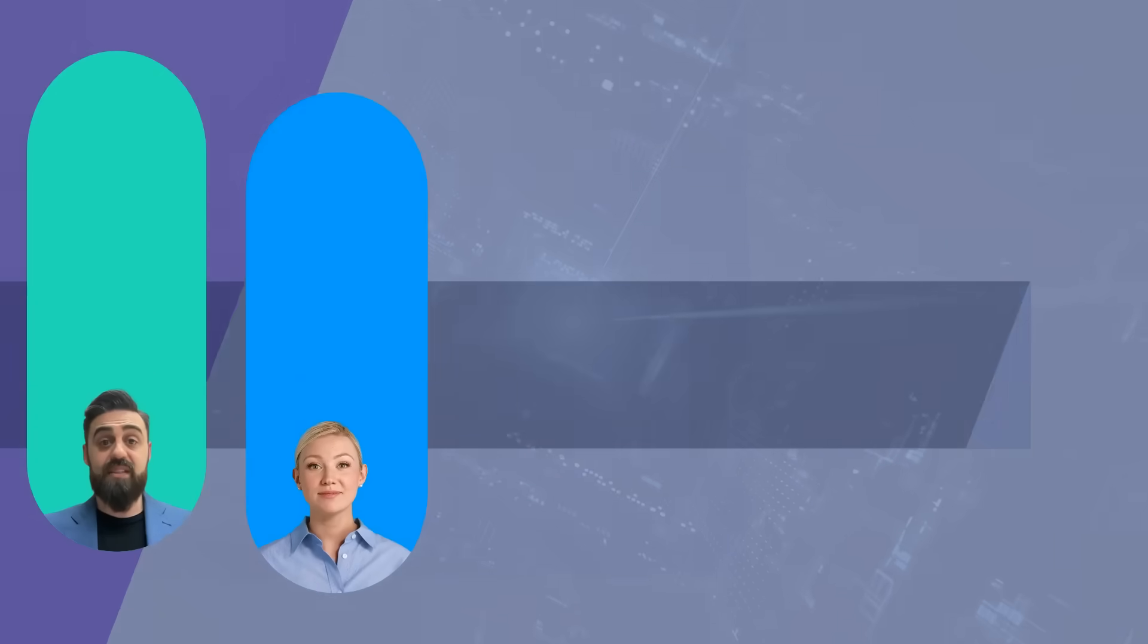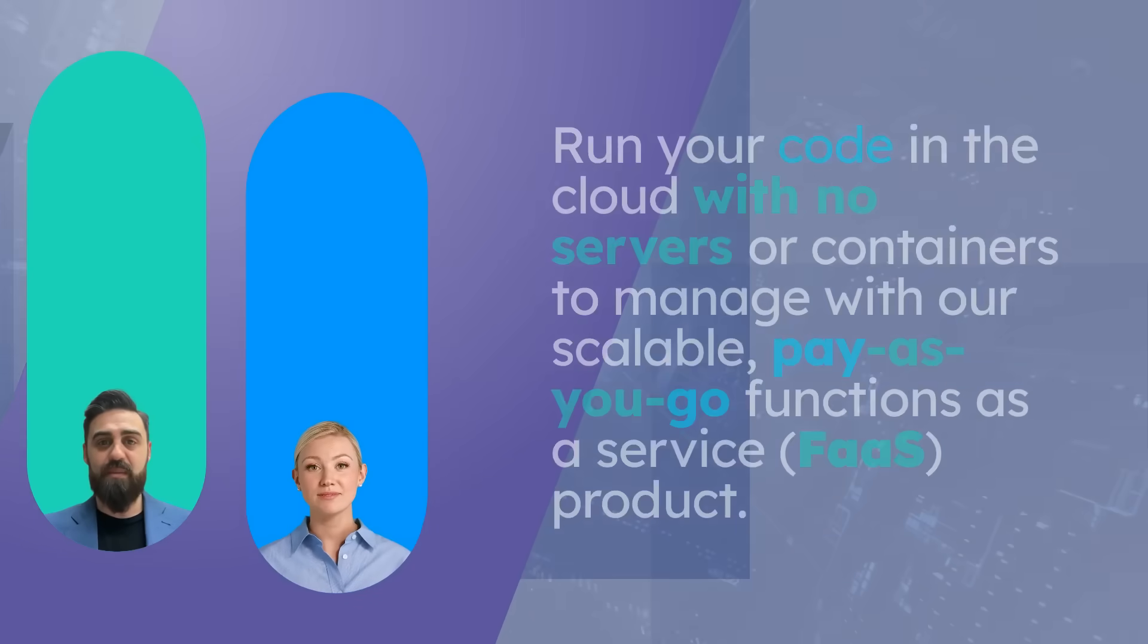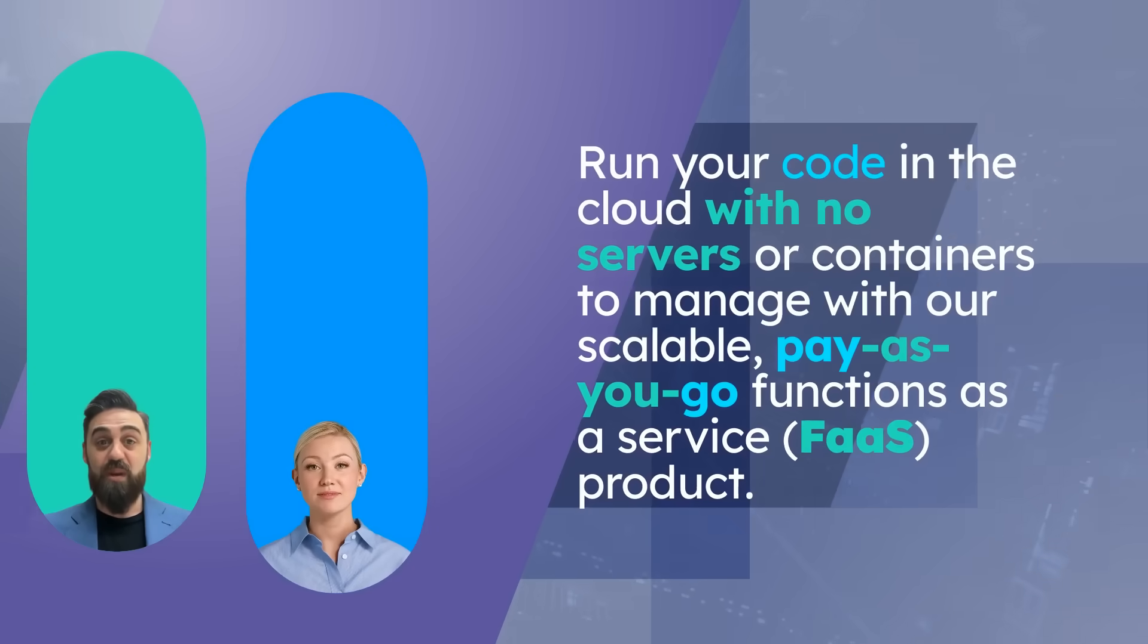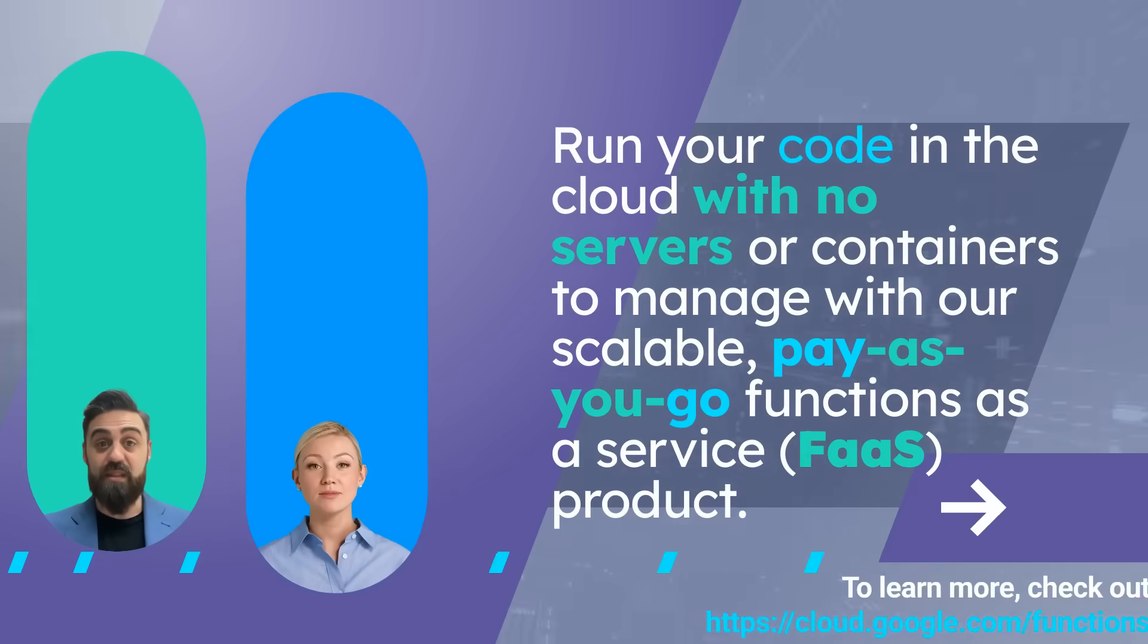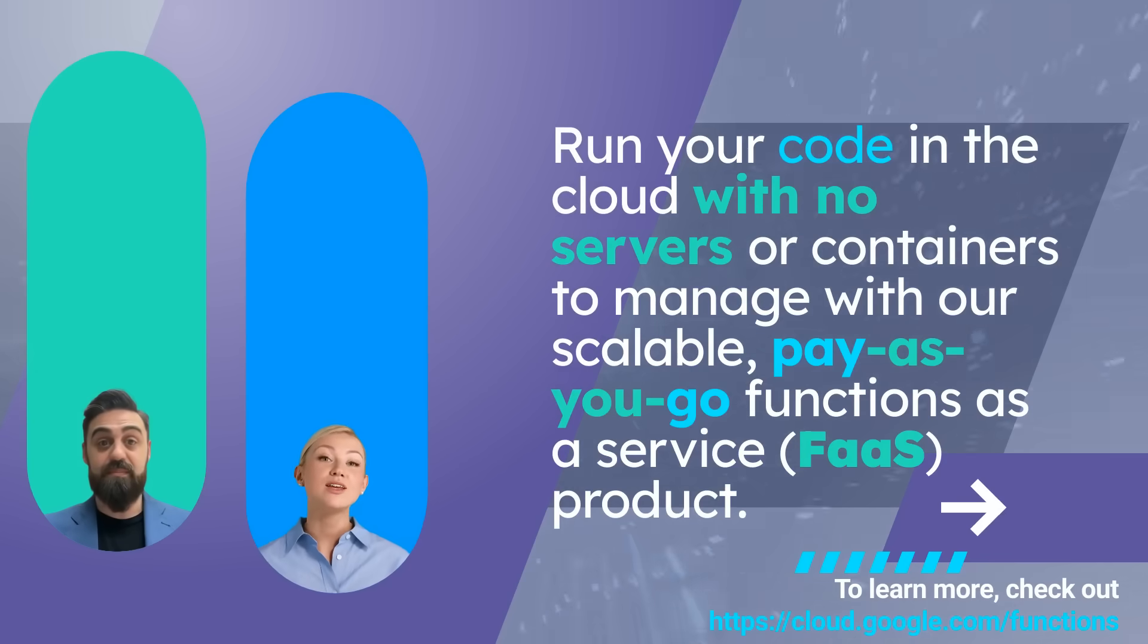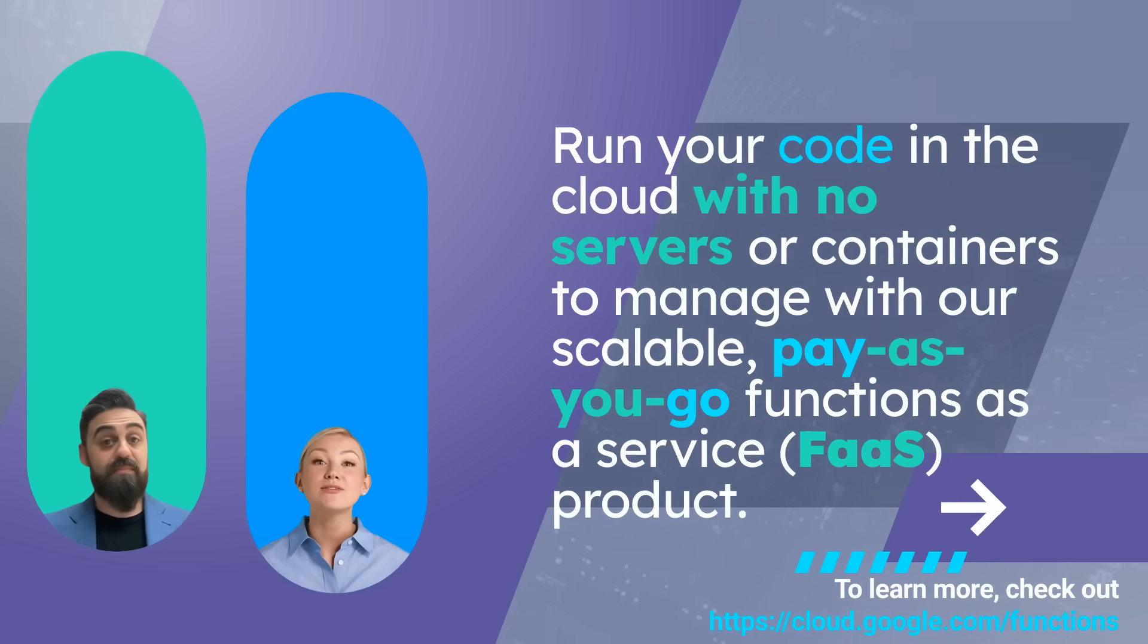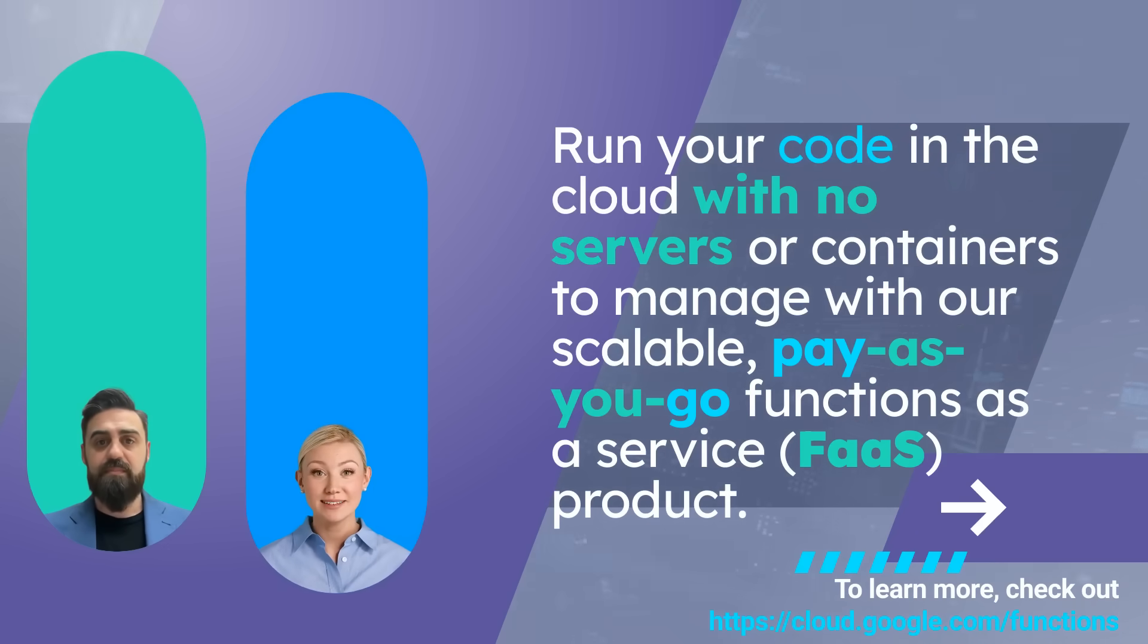And there you have it. A powerful, scalable, and cost-effective way to run your code without the hassle of managing servers. Google Cloud Functions simplify the development process, allowing you to focus on building great applications.